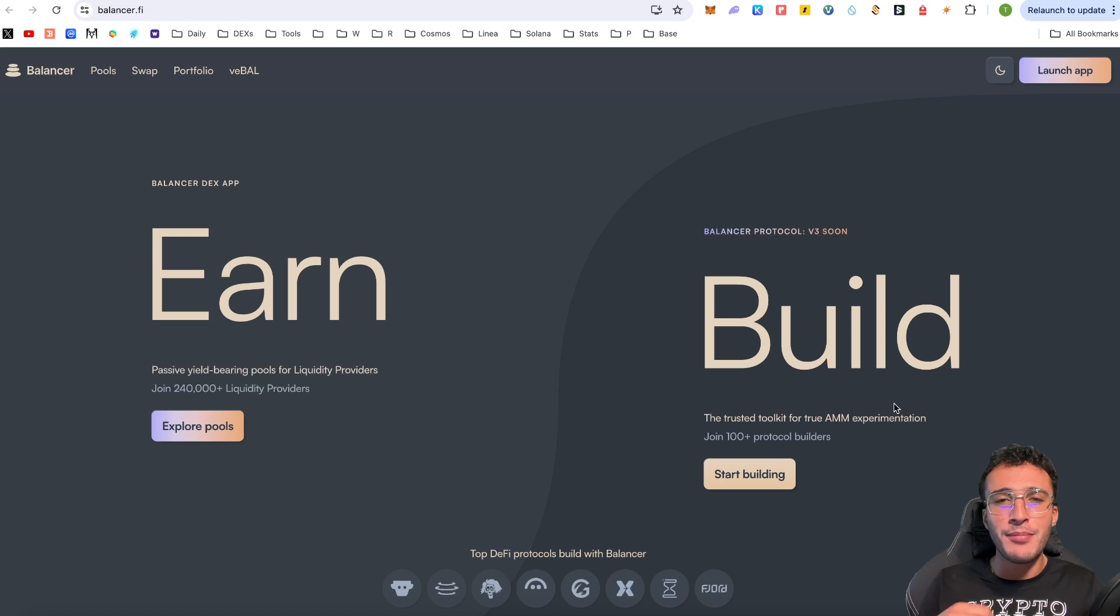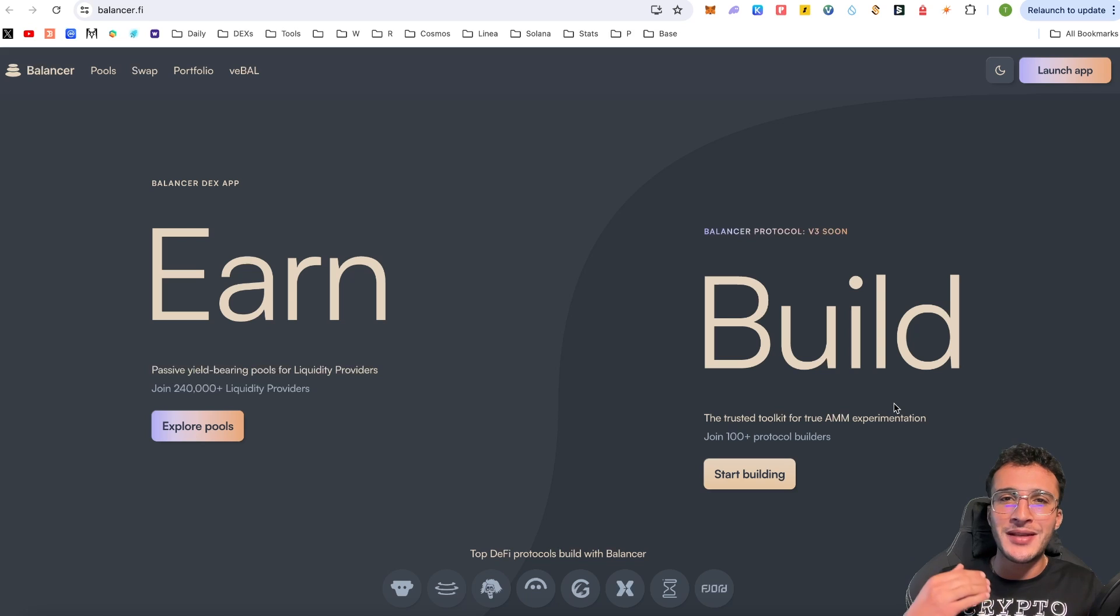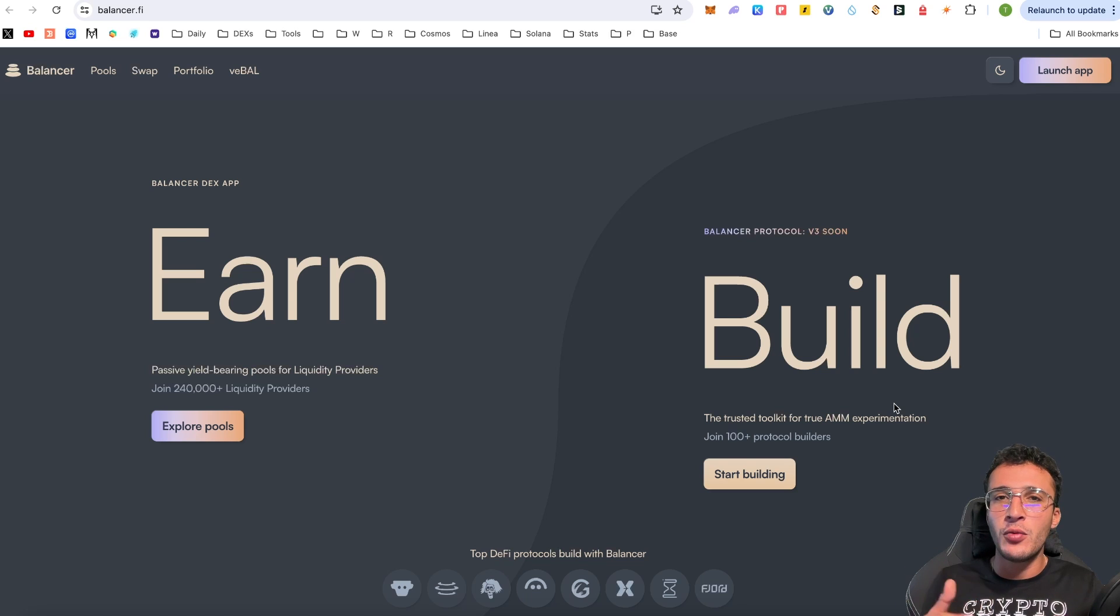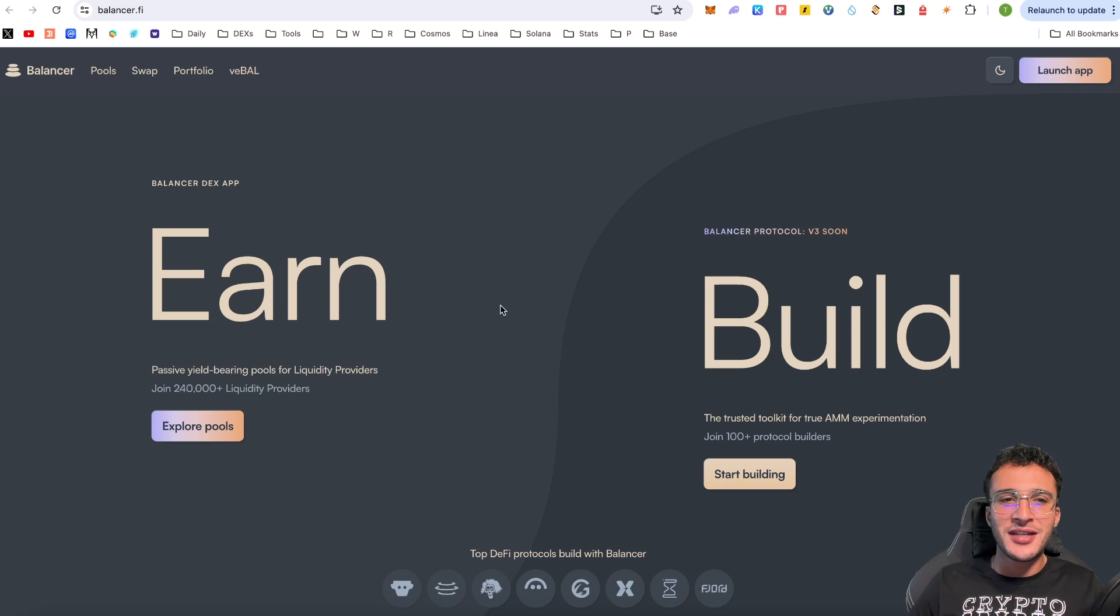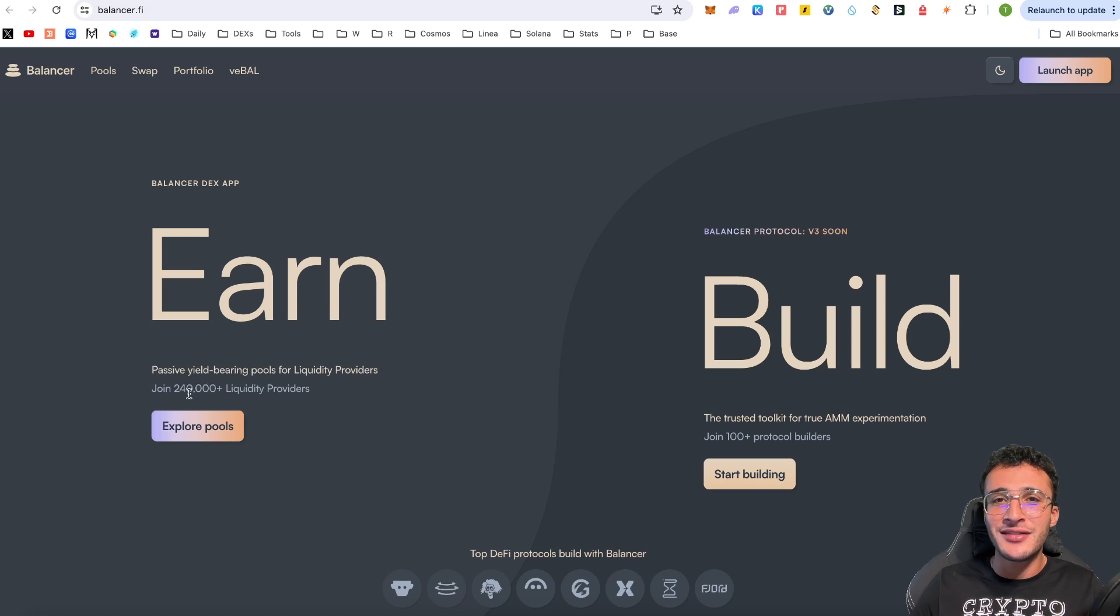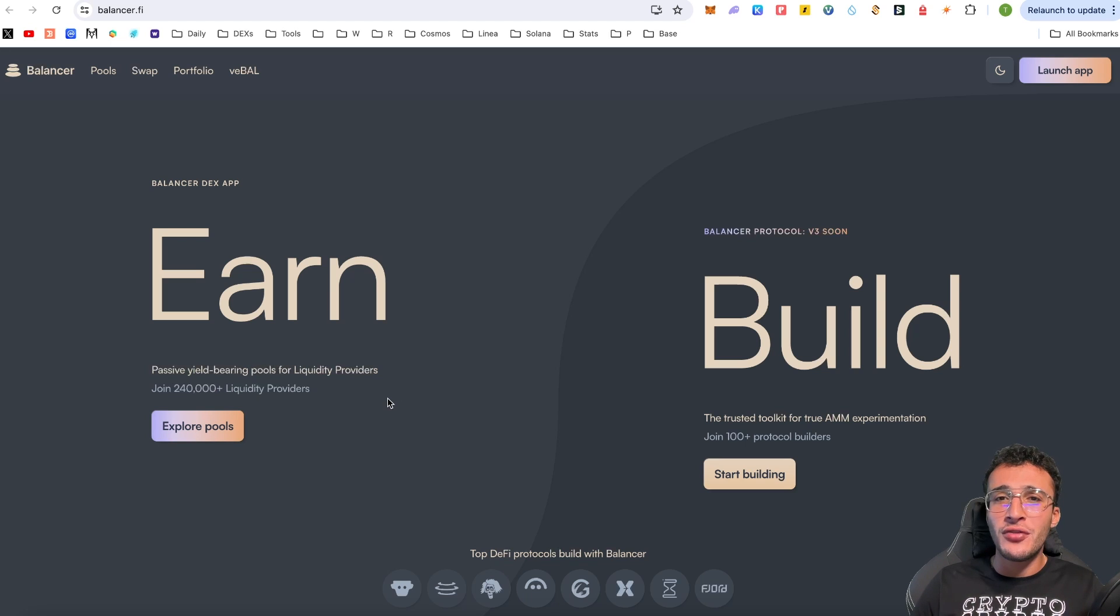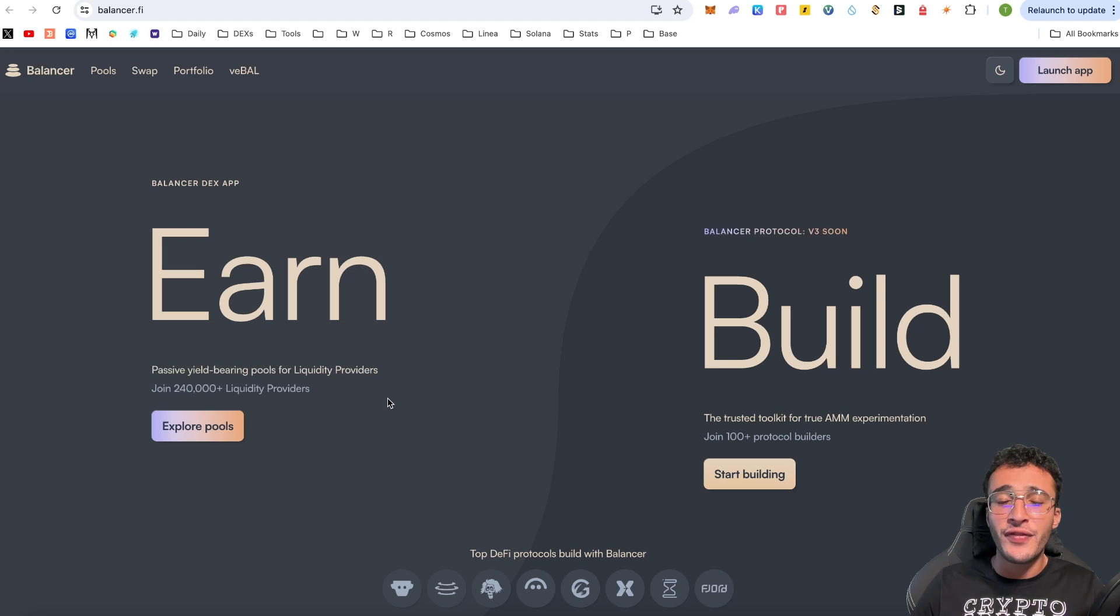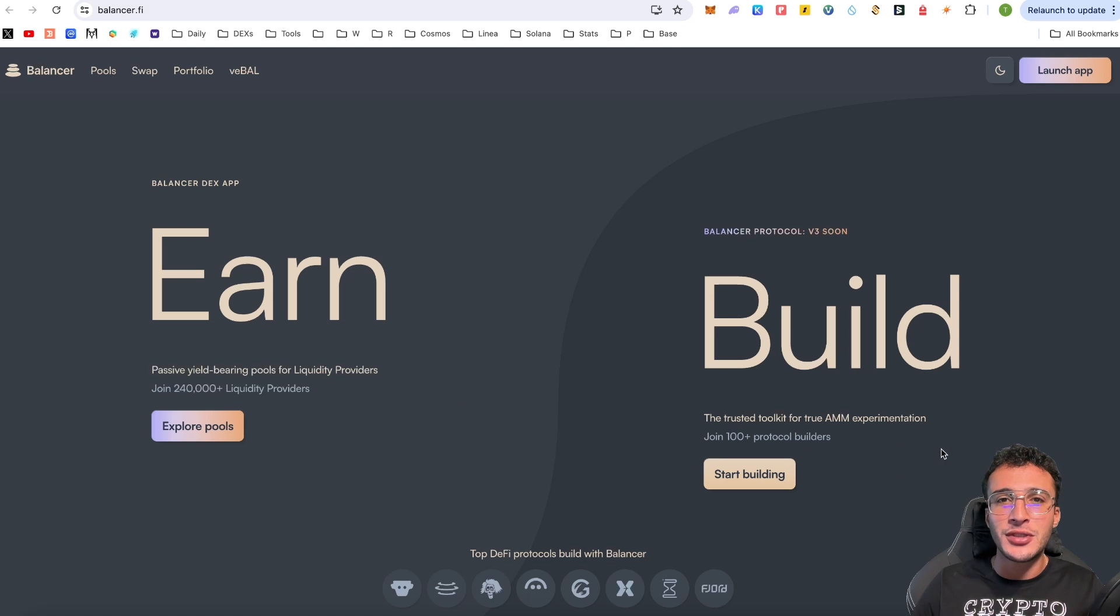Now Balancer is a multi-chain decentralized exchange, therefore you can swap and earn on multiple networks. No matter what network you choose, you can replicate it across any network. The Balancer DEX app is for users looking to swap tokens and earn yield from liquidity pools. There are over 240,000 liquidity providers on the Balancer platform right now. On the other hand, we've got the build section for builders and developers looking to integrate Balancer into their protocol. There are over 100 protocols that have already integrated Balancer, making it one of the most popular platforms to use in the entirety of Web3.